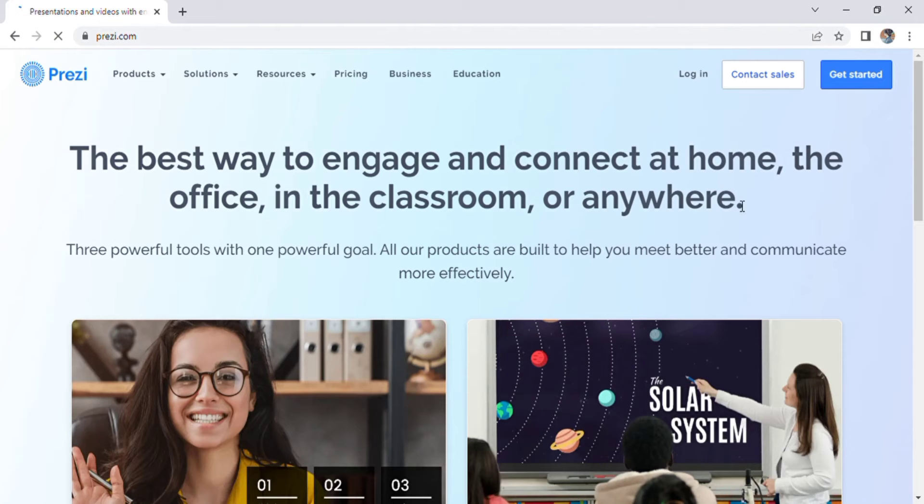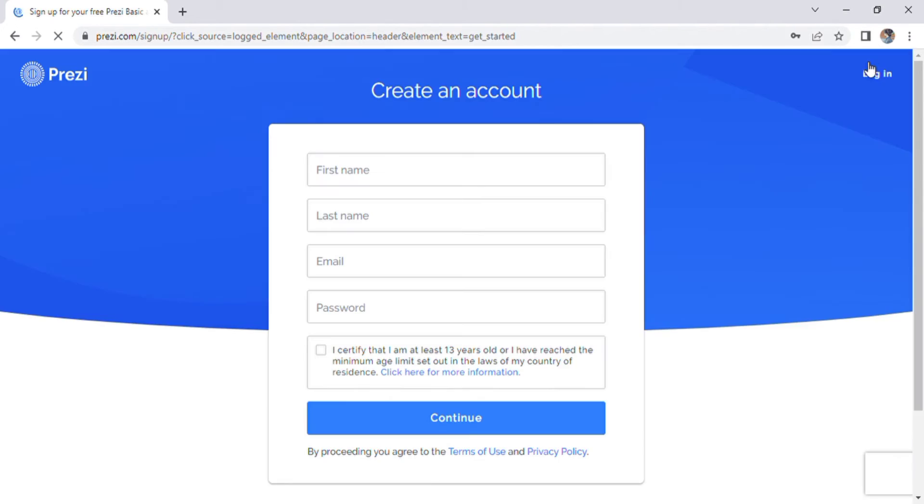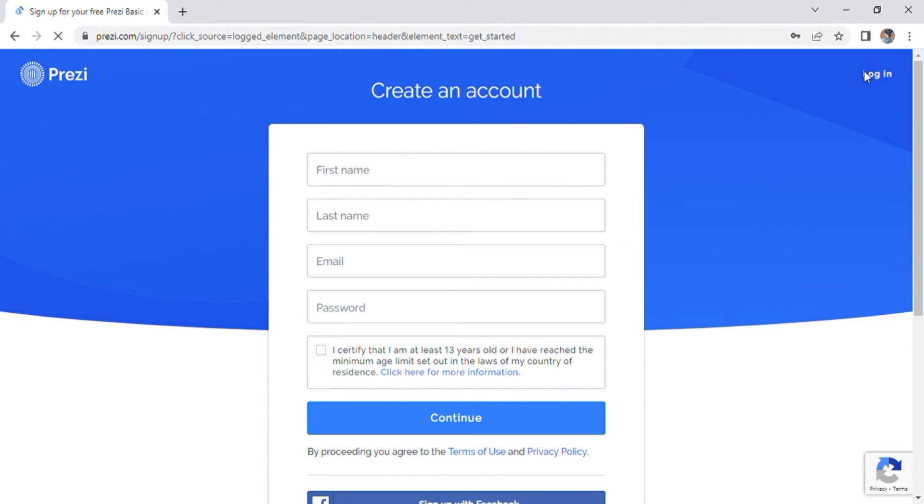On the top right, you are seeing the option of get started. So when we click on that, we will be redirected to the sign up page. You can enter your first name, last name, email address and the password.